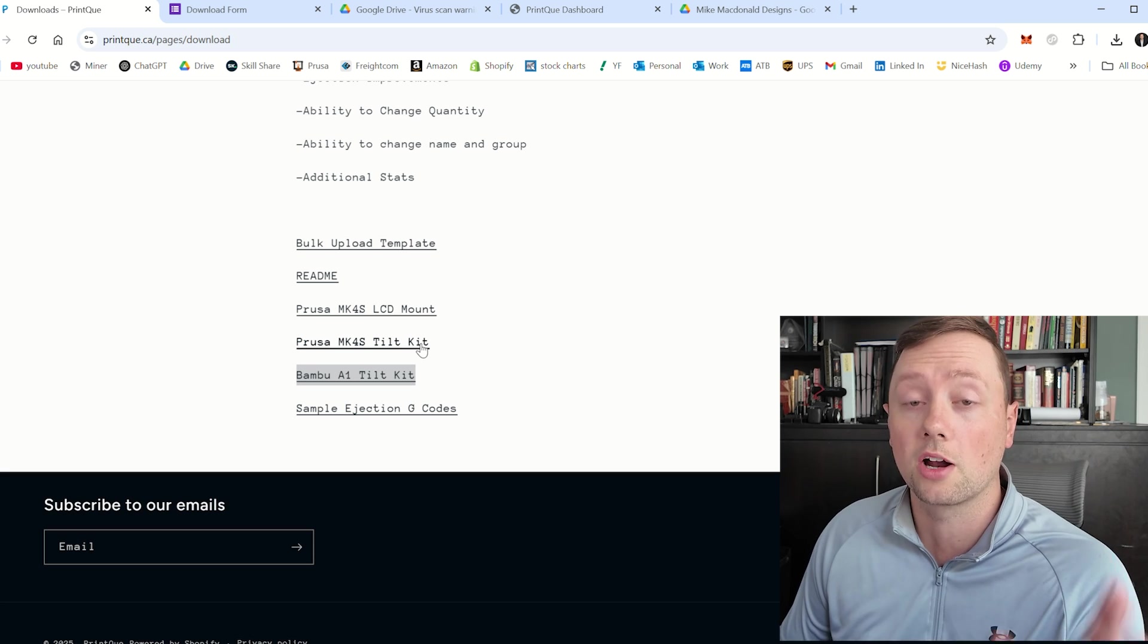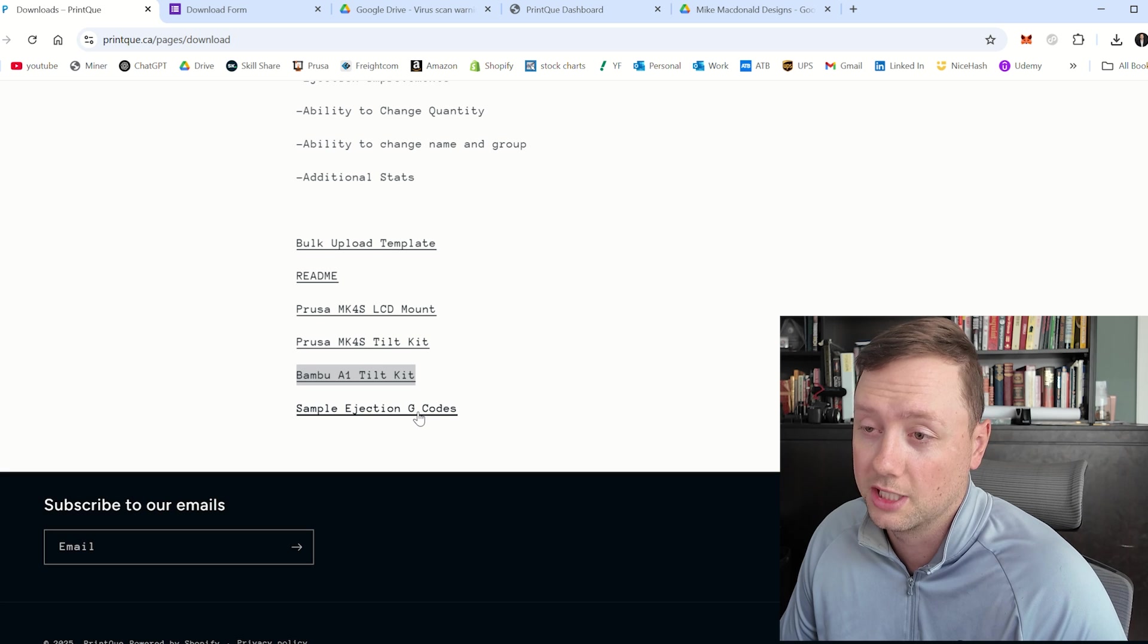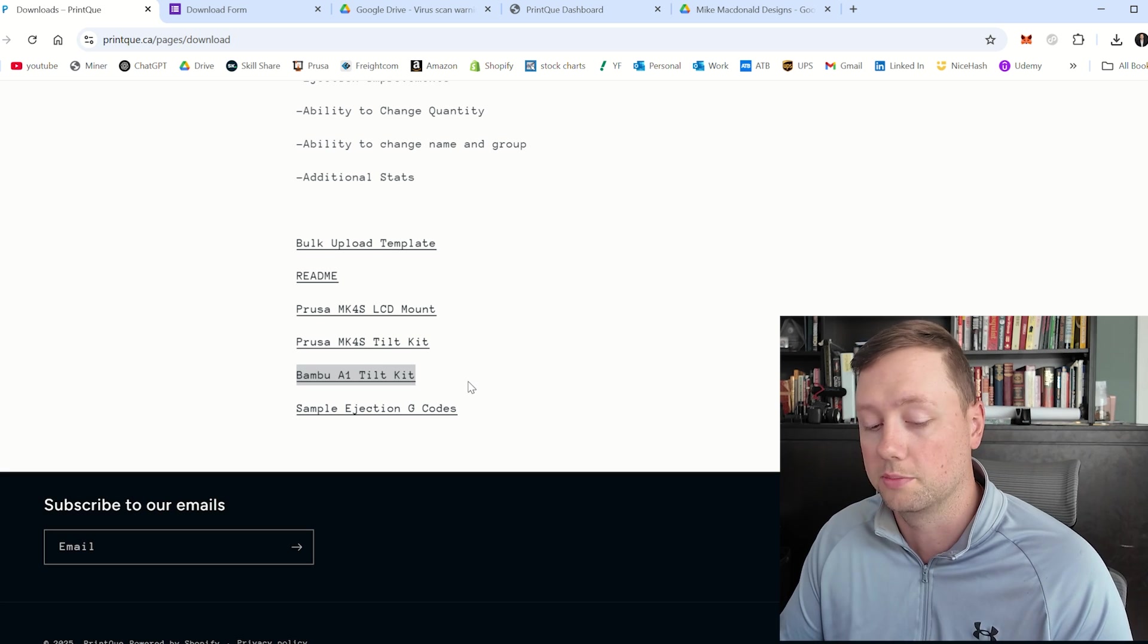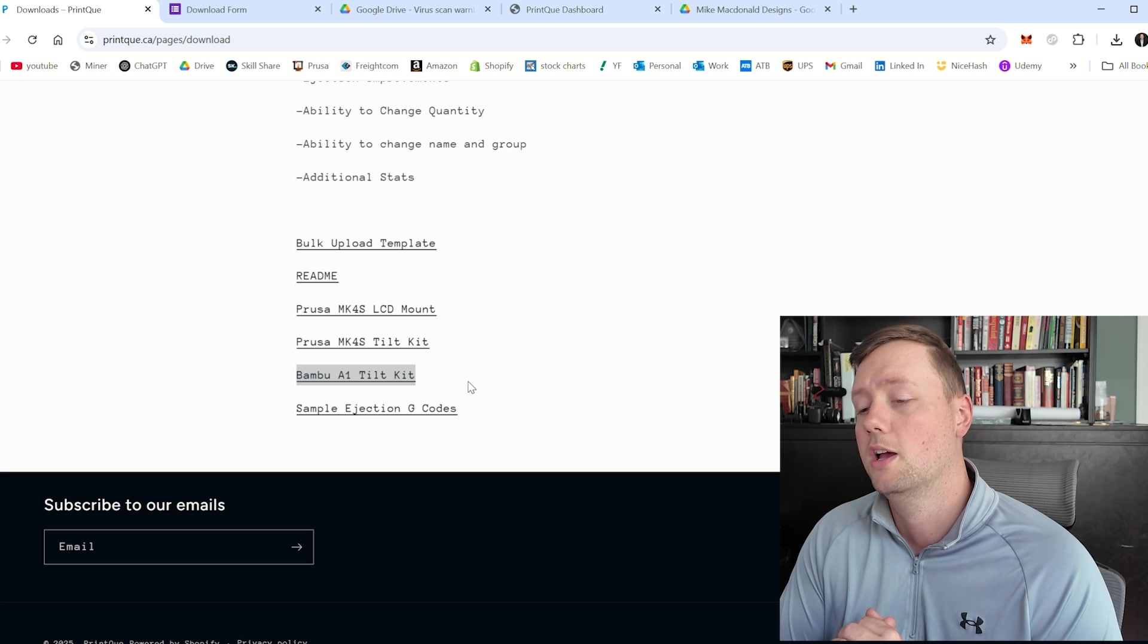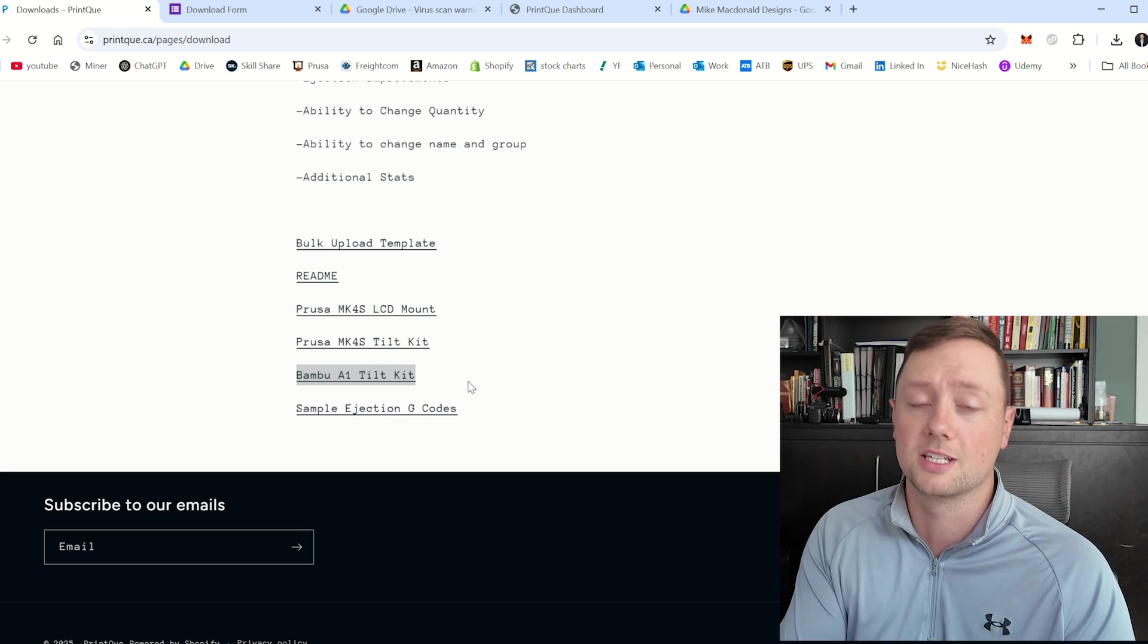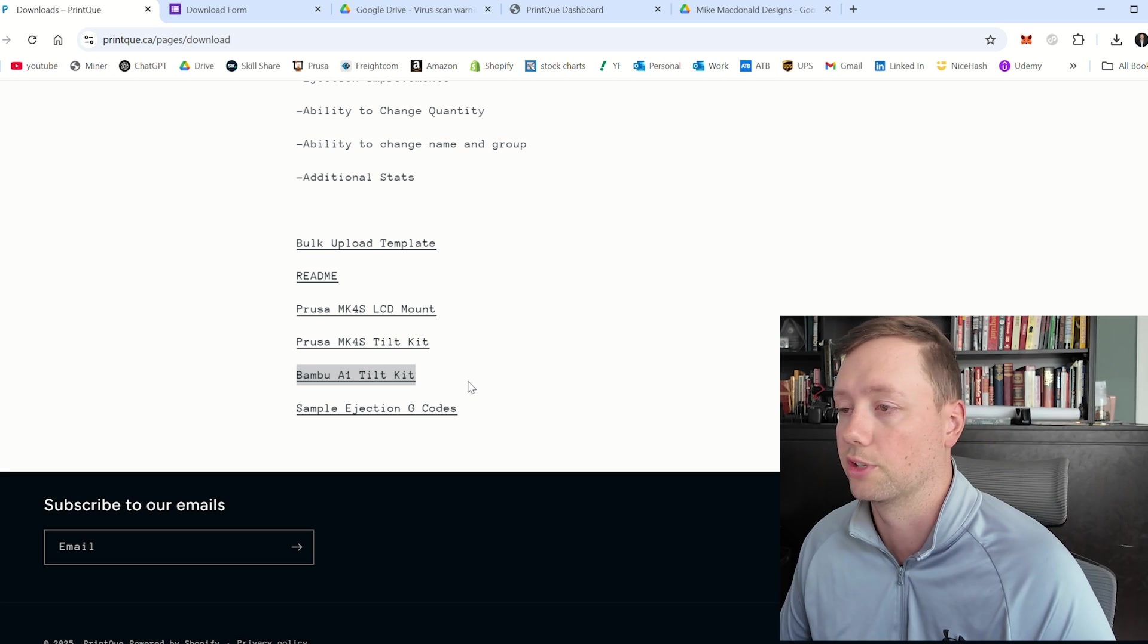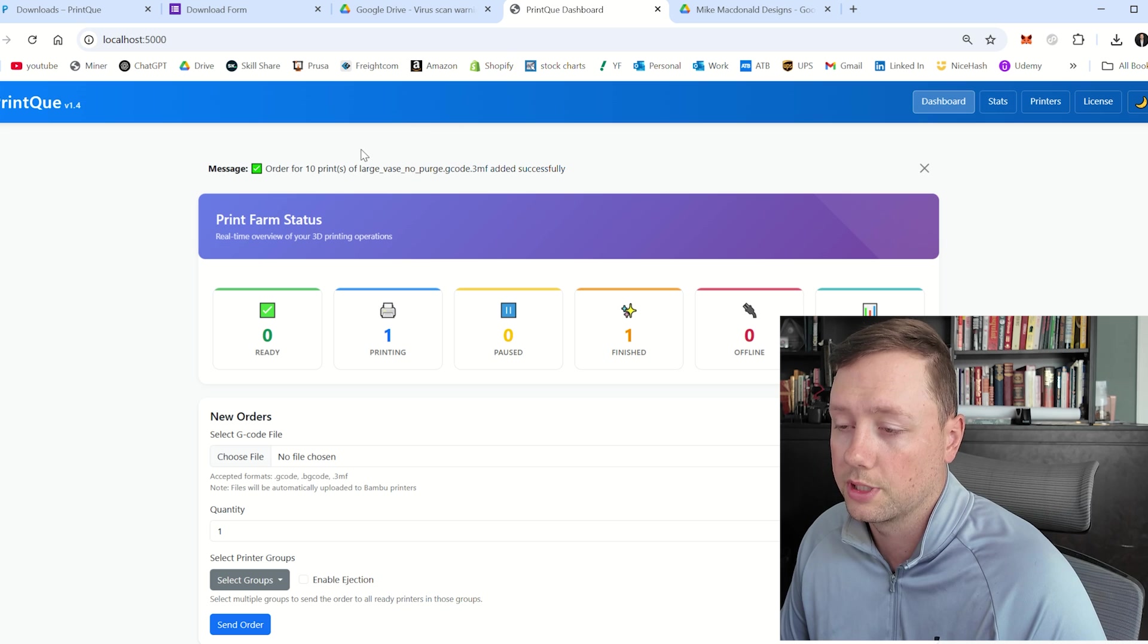At the bottom of the page though, you will find a page that says sample ejection G codes. It's basically where I am going to be storing all of the G codes that I am creating and testing over time. So if you want to use any of my G codes, they are there, but I have designed the software so that you can create and build your own for your custom applications.